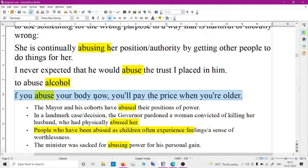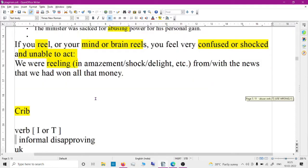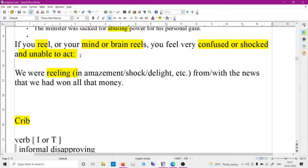'Reel' means that you feel very shocked or confused and unable to act. We were reeling in amazement — it could be amazement, shock, or delight — with the news that we had won all that money. So basically, reeling means being confused or in shock.